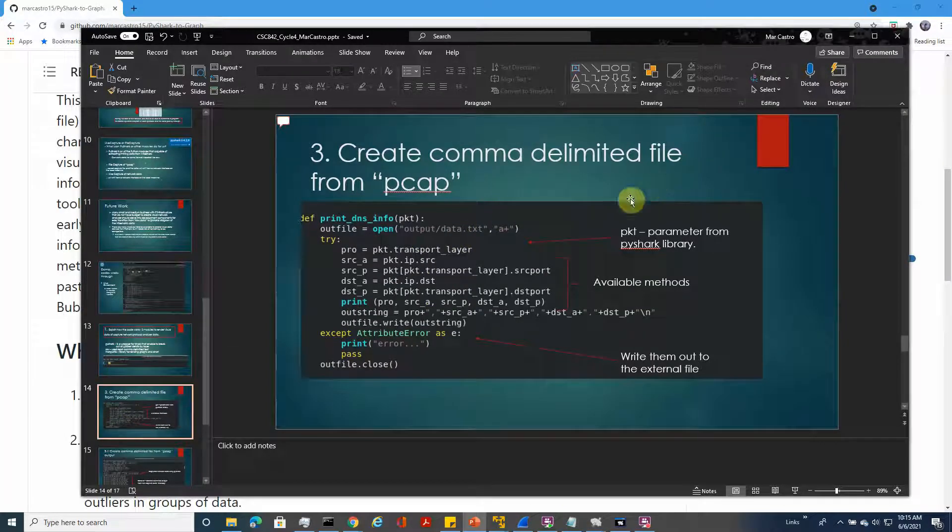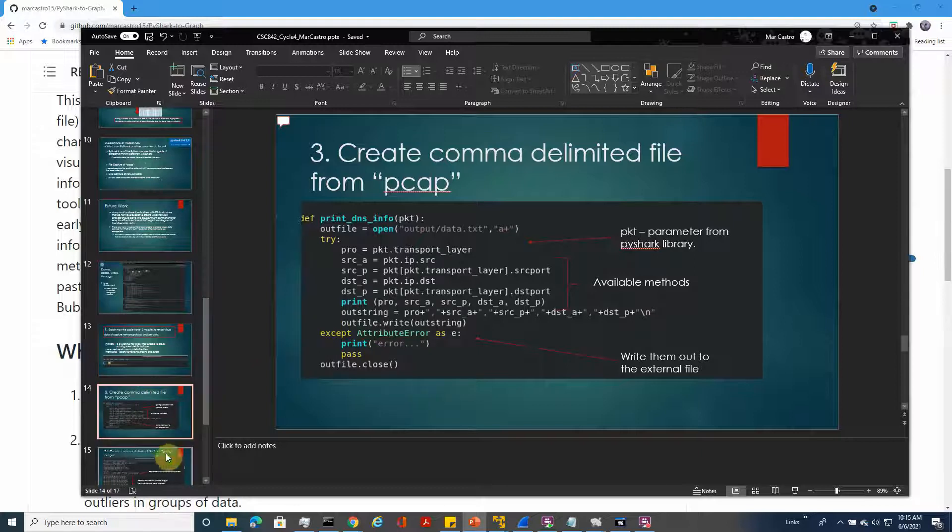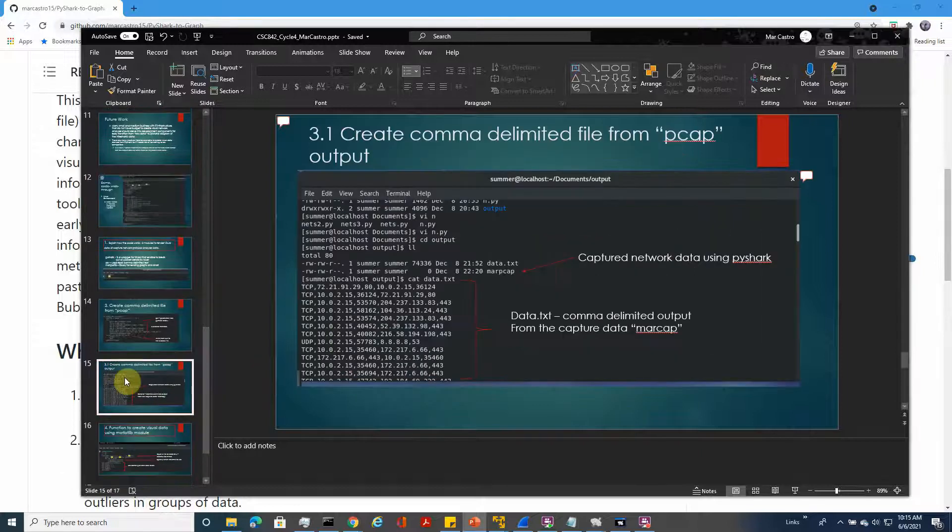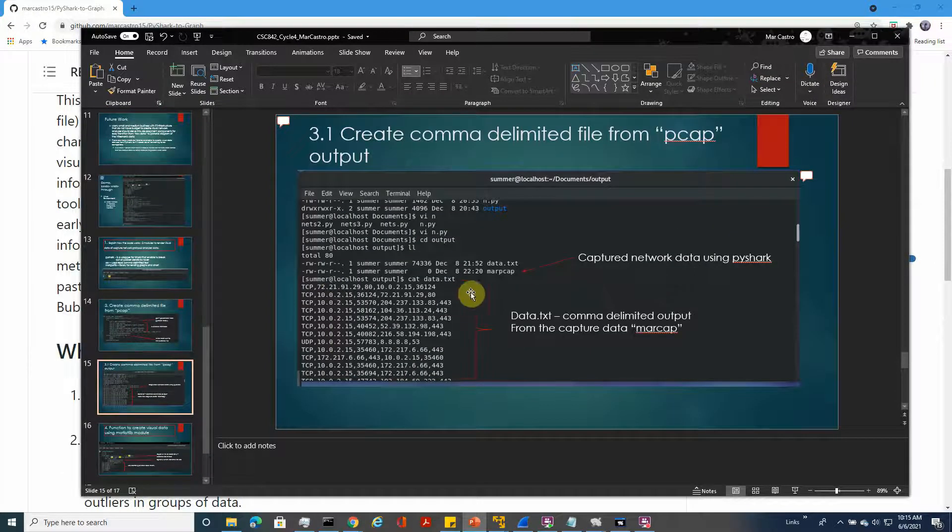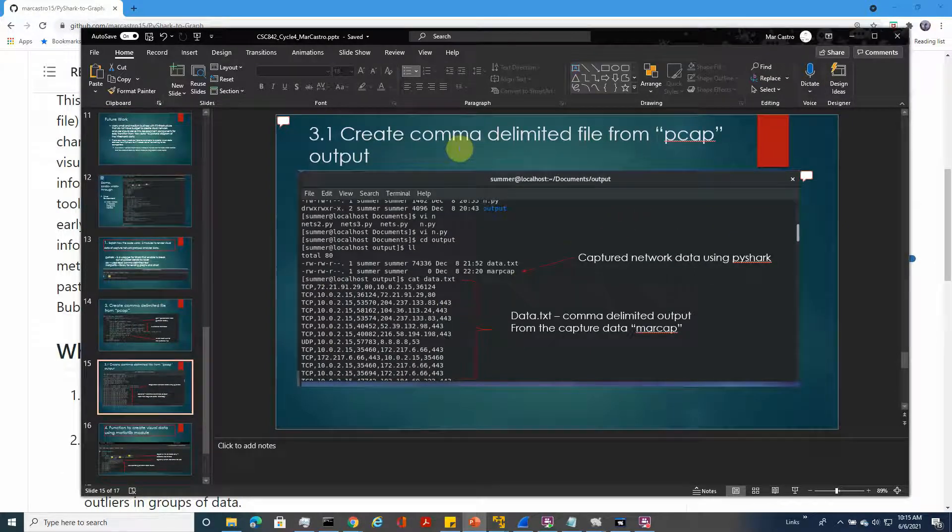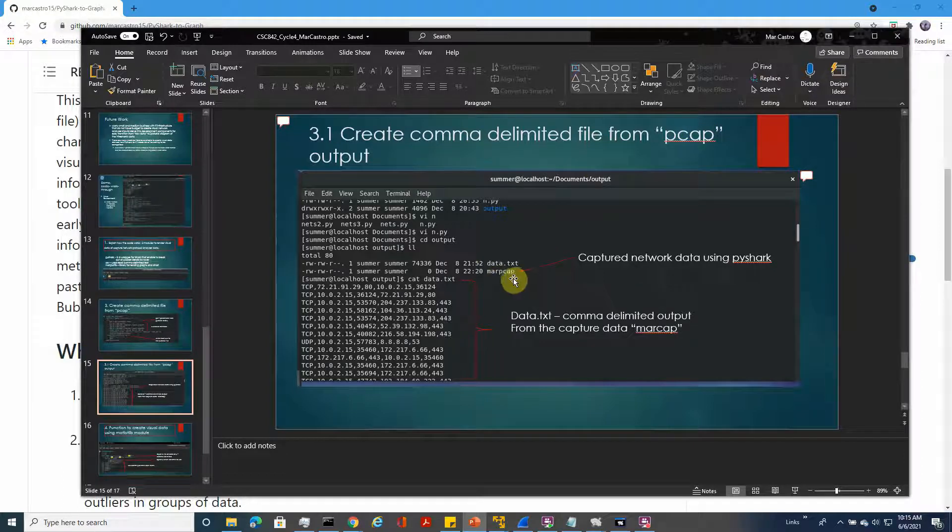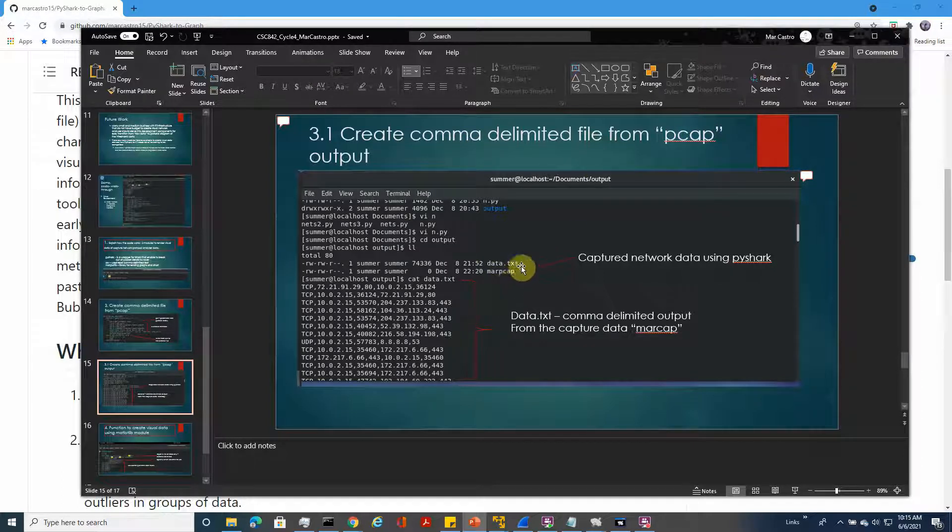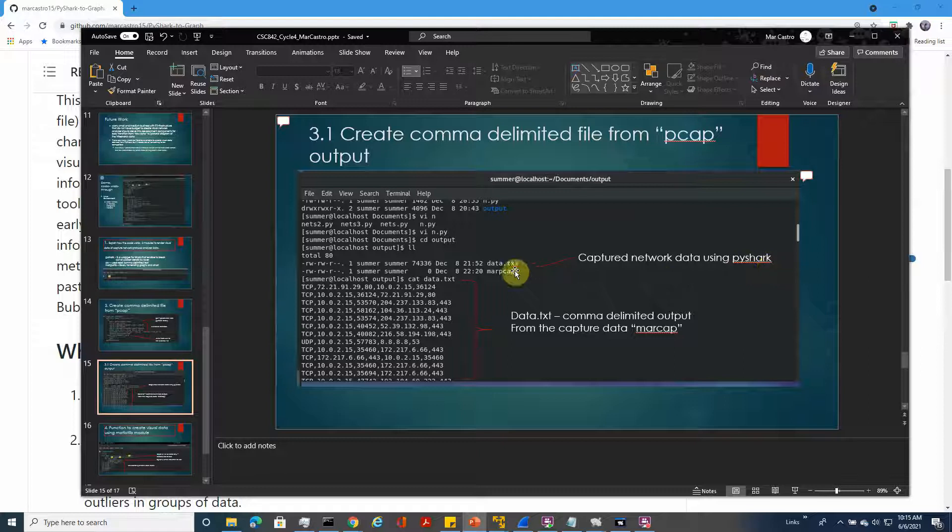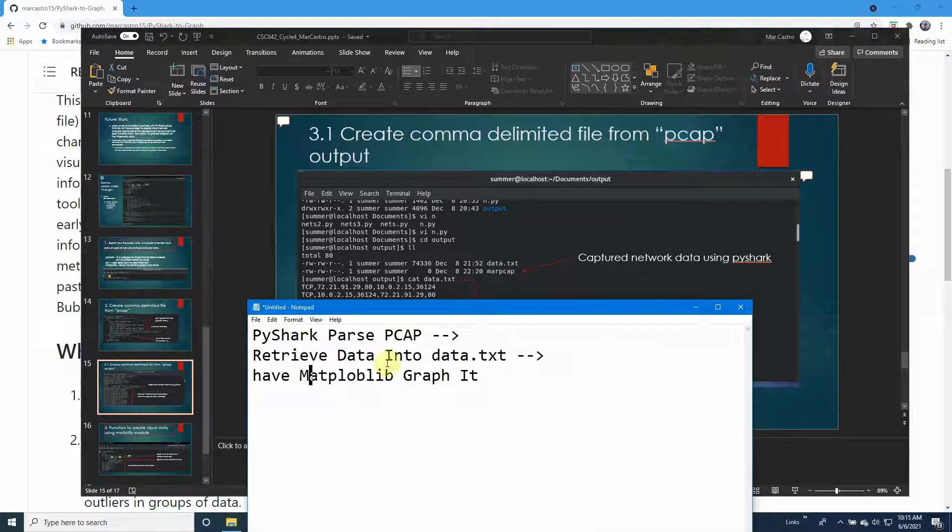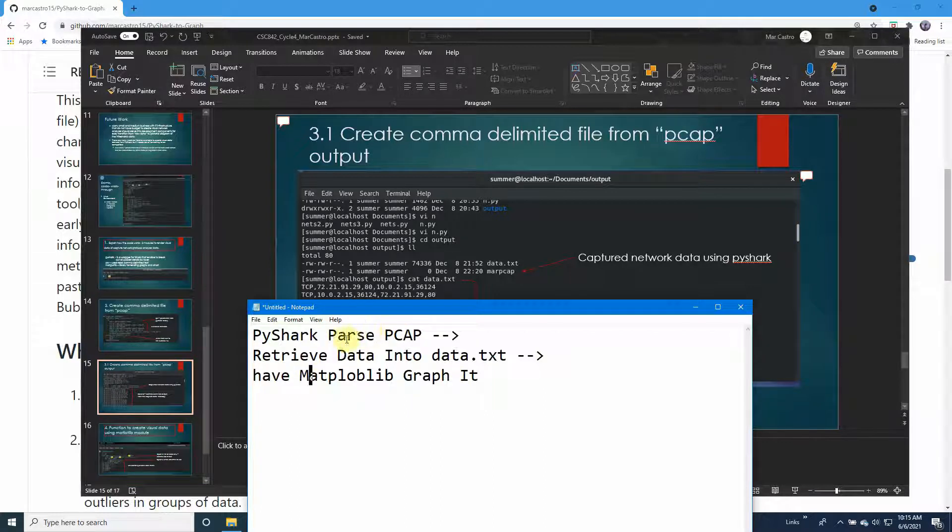The comma delimited file from pcap function uses the cap captured from PyShark, and it reads the data. In summary, we have PyShark parsing the pcap, retrieving data into data text, and then creating a matplotlib graph to visualize the data.